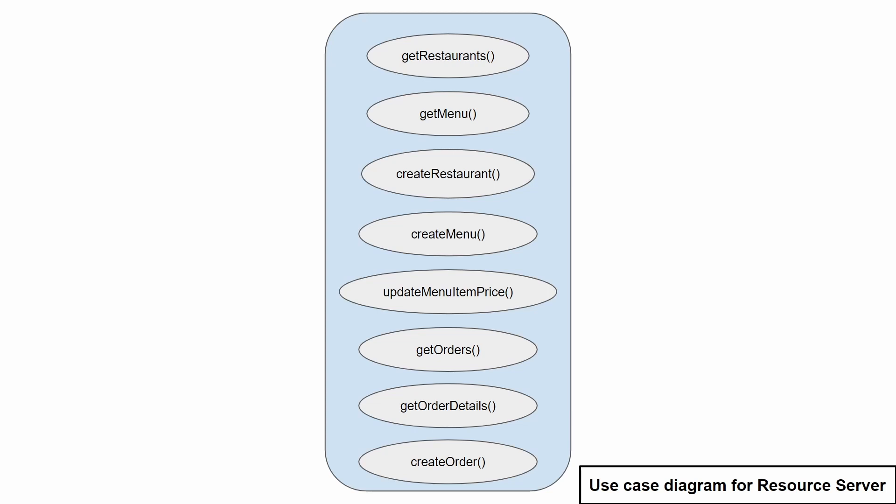The getOrders gives you the list of orders for a specific restaurant and getOrderDetails will give you the details of one specific order. CreateOrder can be used to create a new order on a specific restaurant.